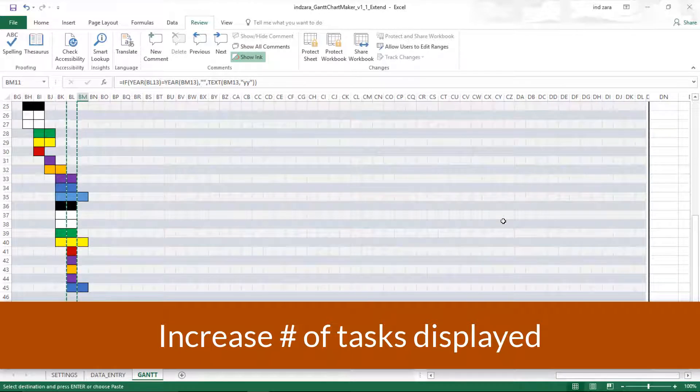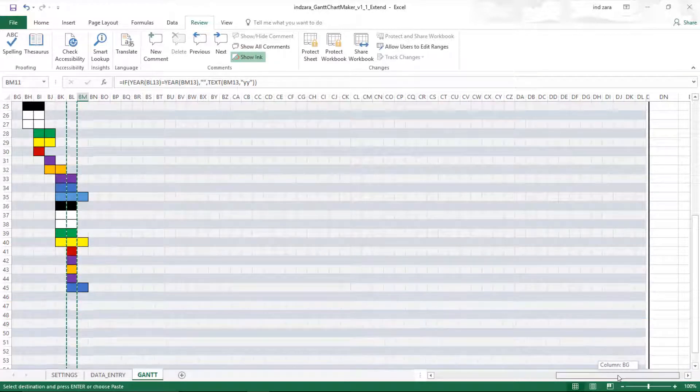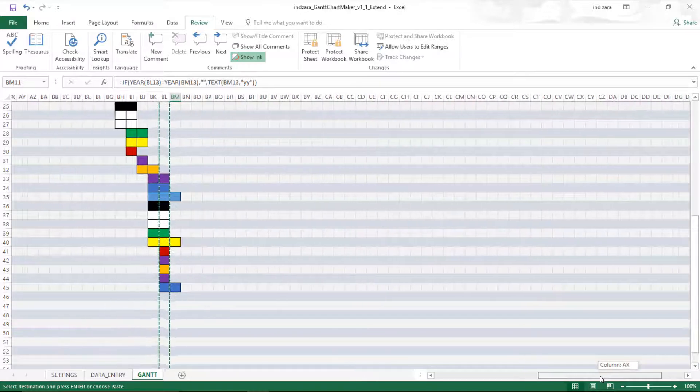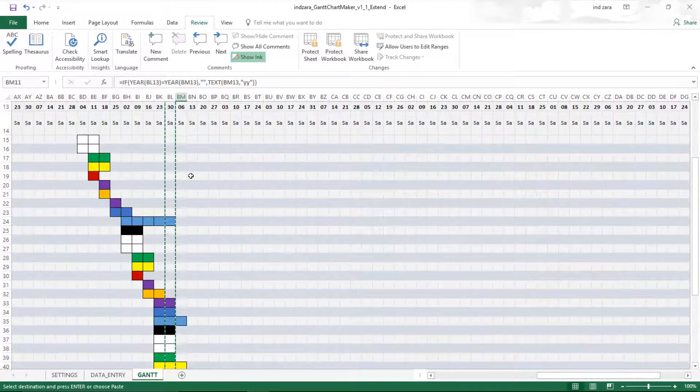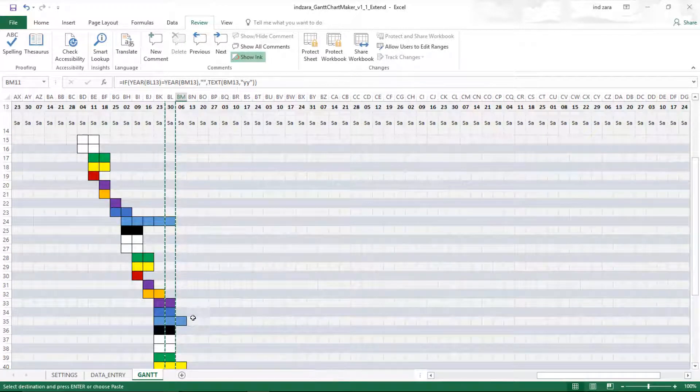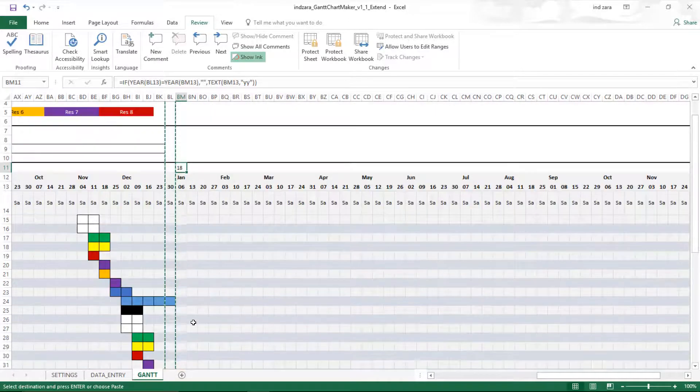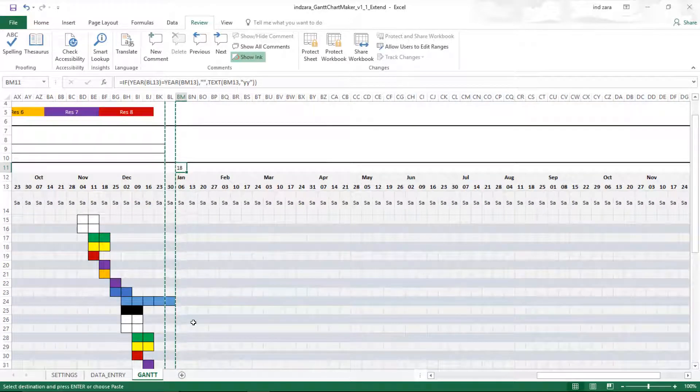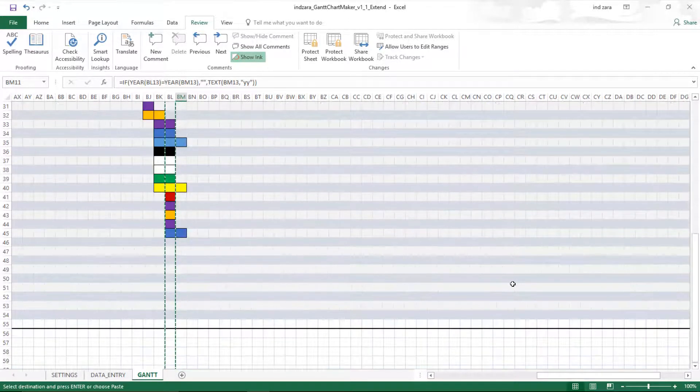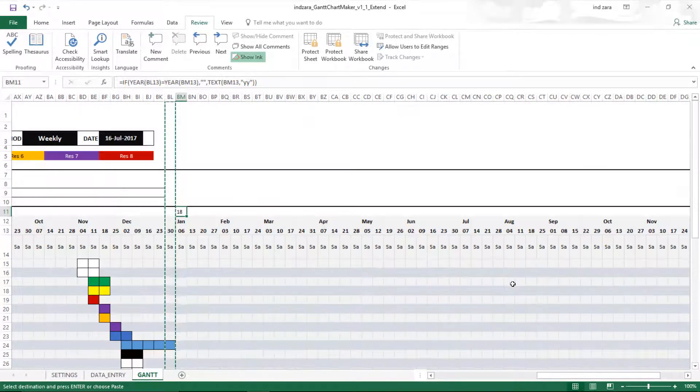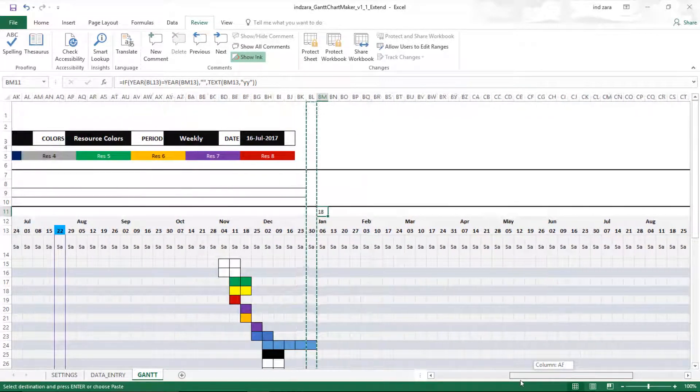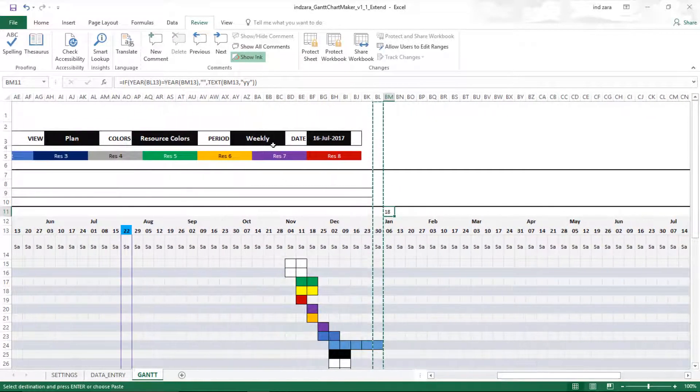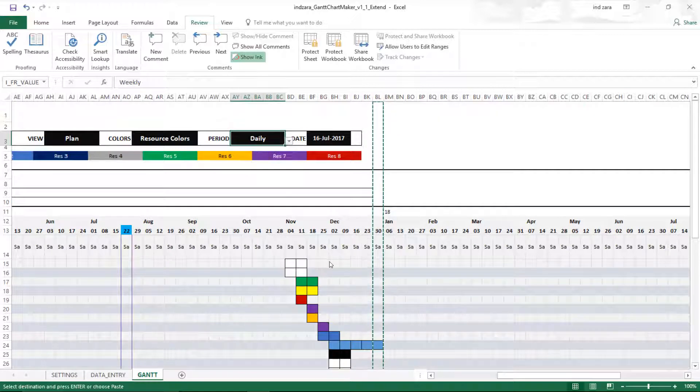Now the last part of the extension, the third part, is to extend the number of tasks. You can see that the colors are also correctly being transferred over to the new columns we have created, so everything looks good. If you want to see this in a daily view, maybe we will try that.